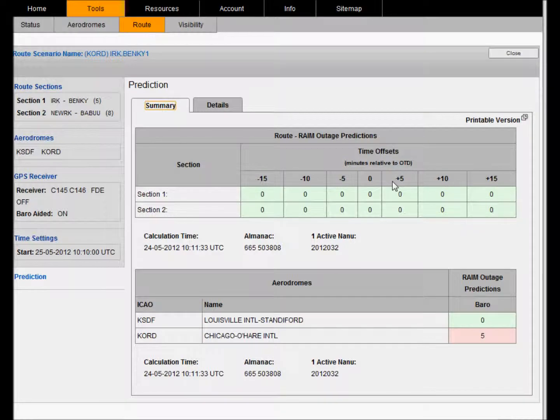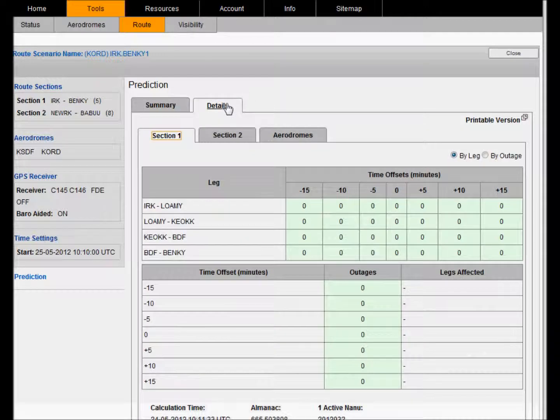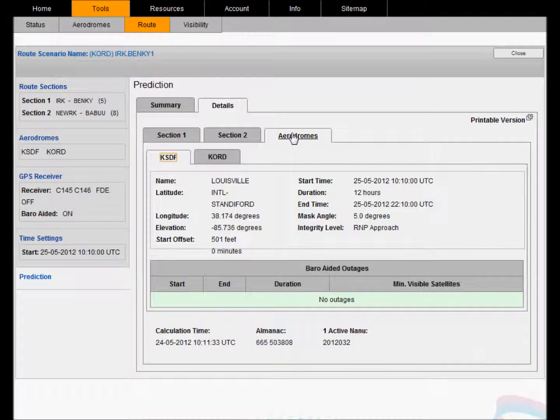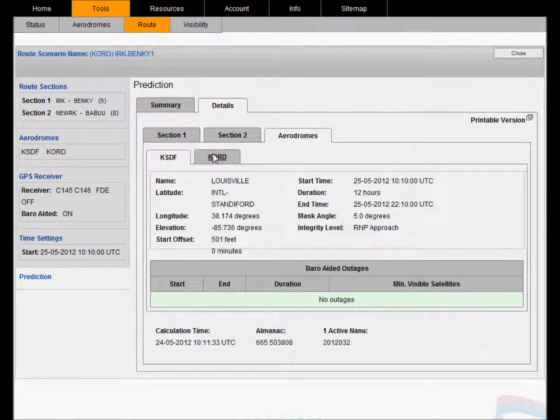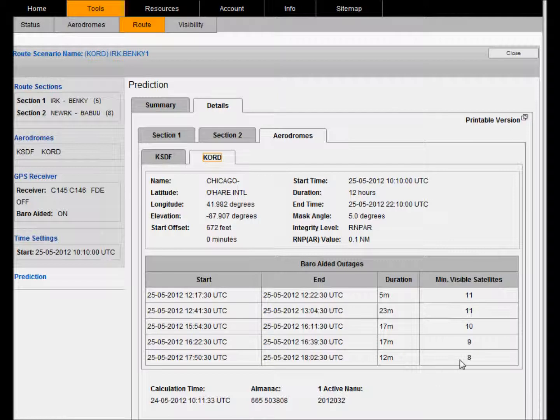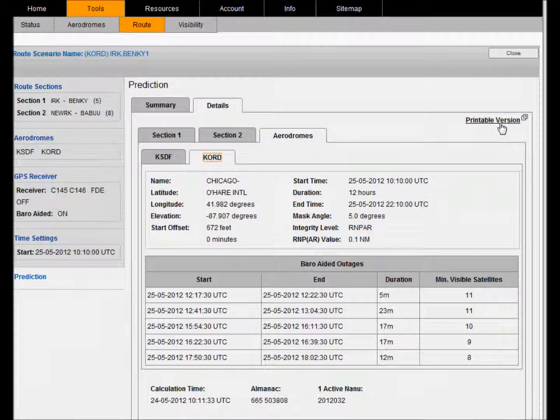The numbers minus 15 through to plus 15 show an early departure time or a late departure time. However, for our aerodromes and our route we can see here that there are some outages within our query period. There is also a printable version of this which has all the input and output conditions.